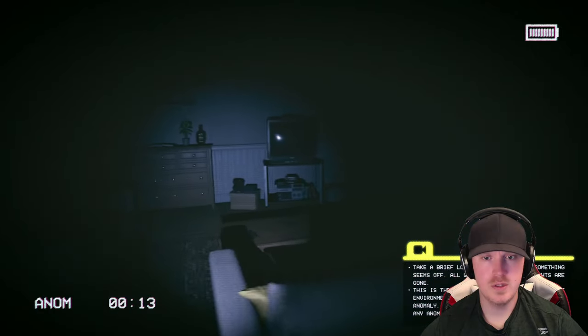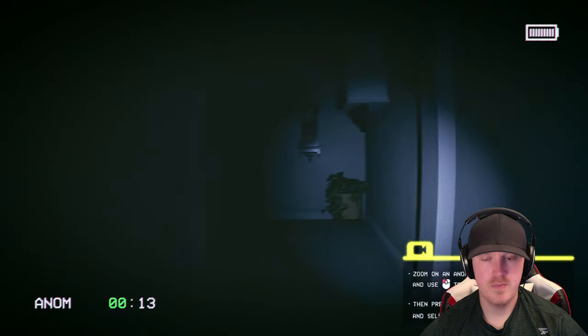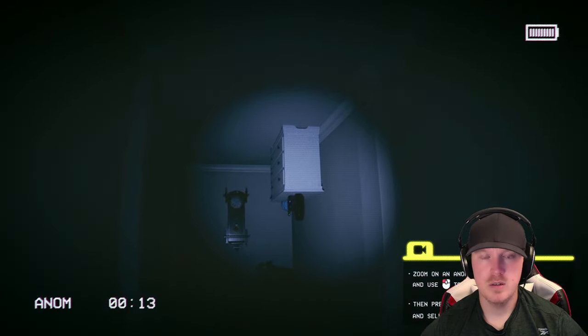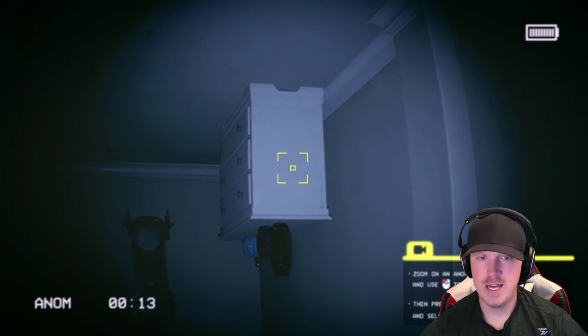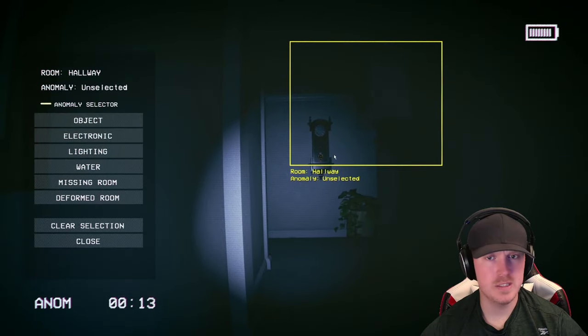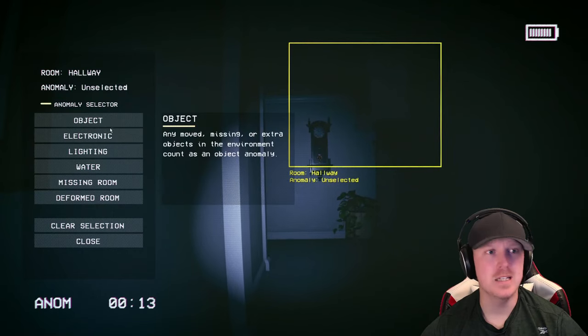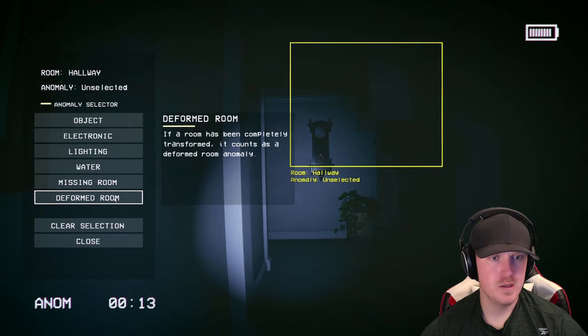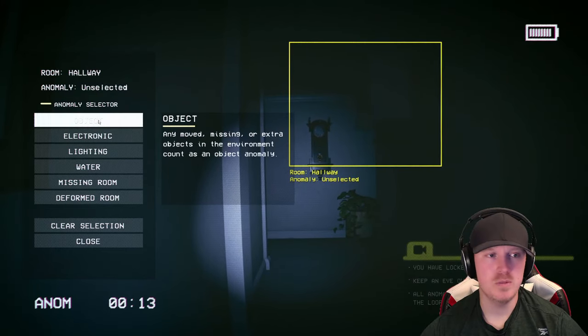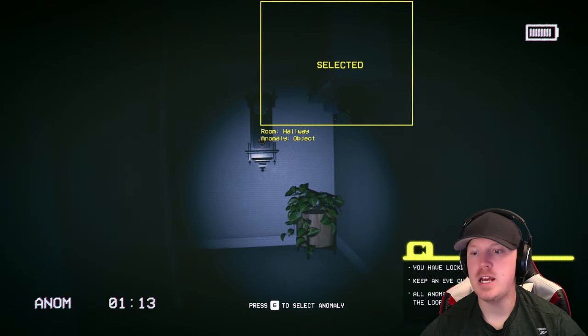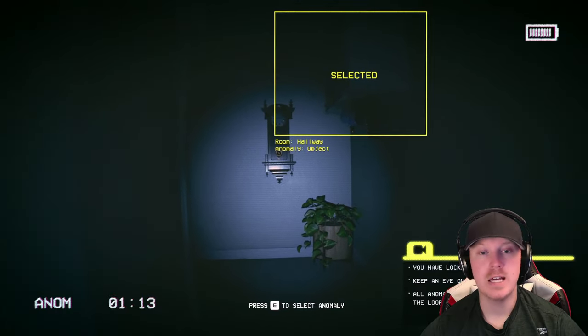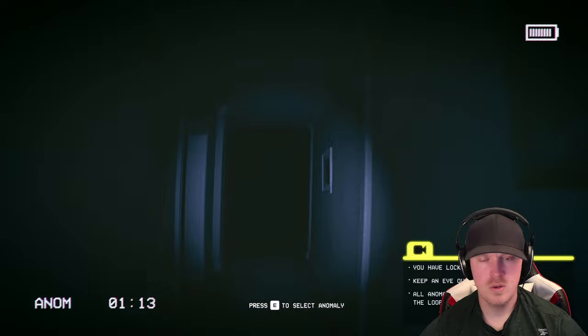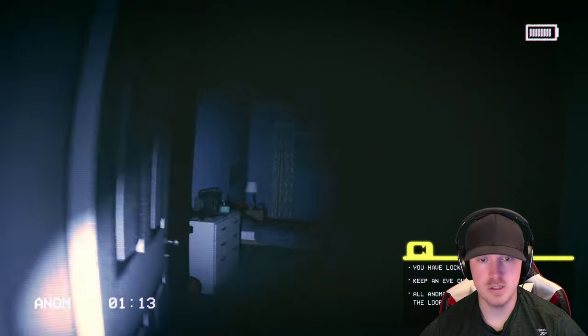Three sofas. Other old TV. All right, I think we're good. So zoom on an anomaly. There we go. Then we capture it. And we press E to select the correct anomaly. So that is a dresser on the ceiling, which I would assume it's an object. If a room has been completely transformed, so no. That's an object. You have locked in your selection. Keep an eye out for more anomalies. All anomalies will remain until the exit of the loop. Fair enough. All right, so here we go. Let's get started.